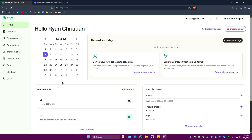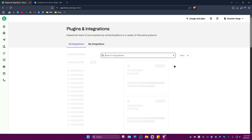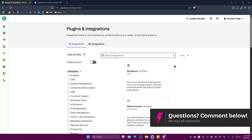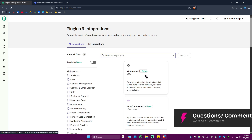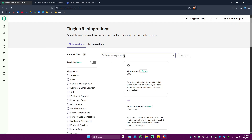The other way is by going to app.bravo.com. Go to your profile at the top right, click on it, and select Plugins and Integrations. Wait for it to load — as you can see, Bravo WordPress by Bravo is available. Just click on it. If you can't see it, use the search bar.